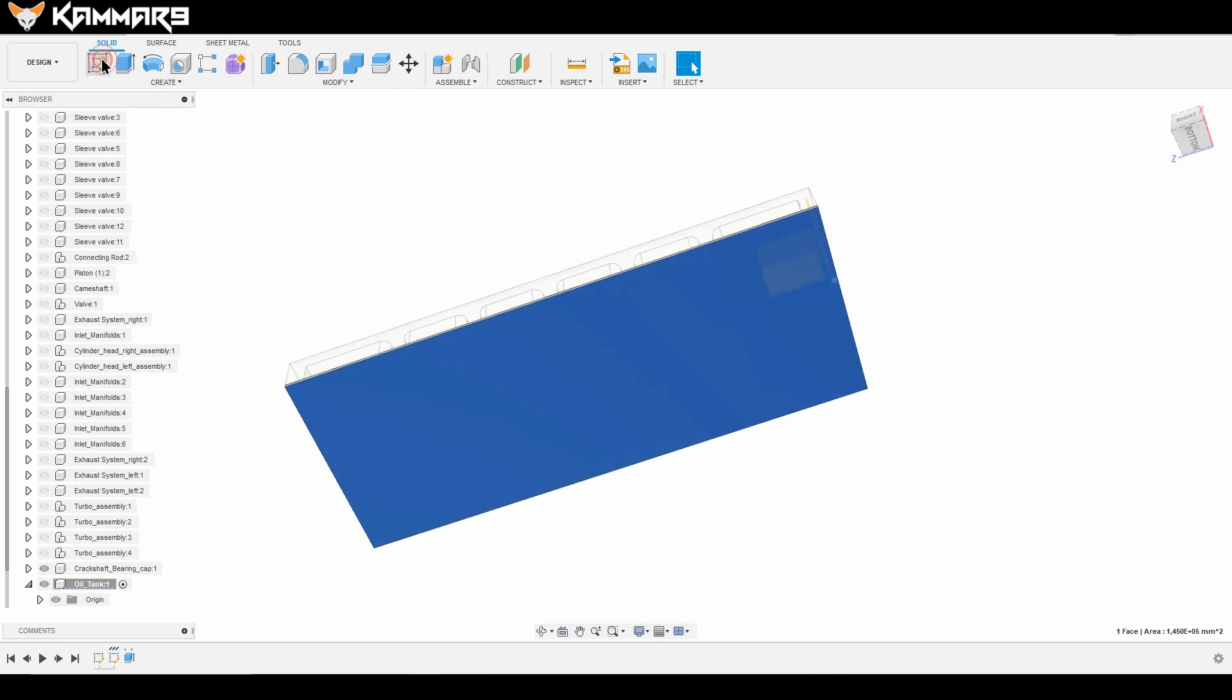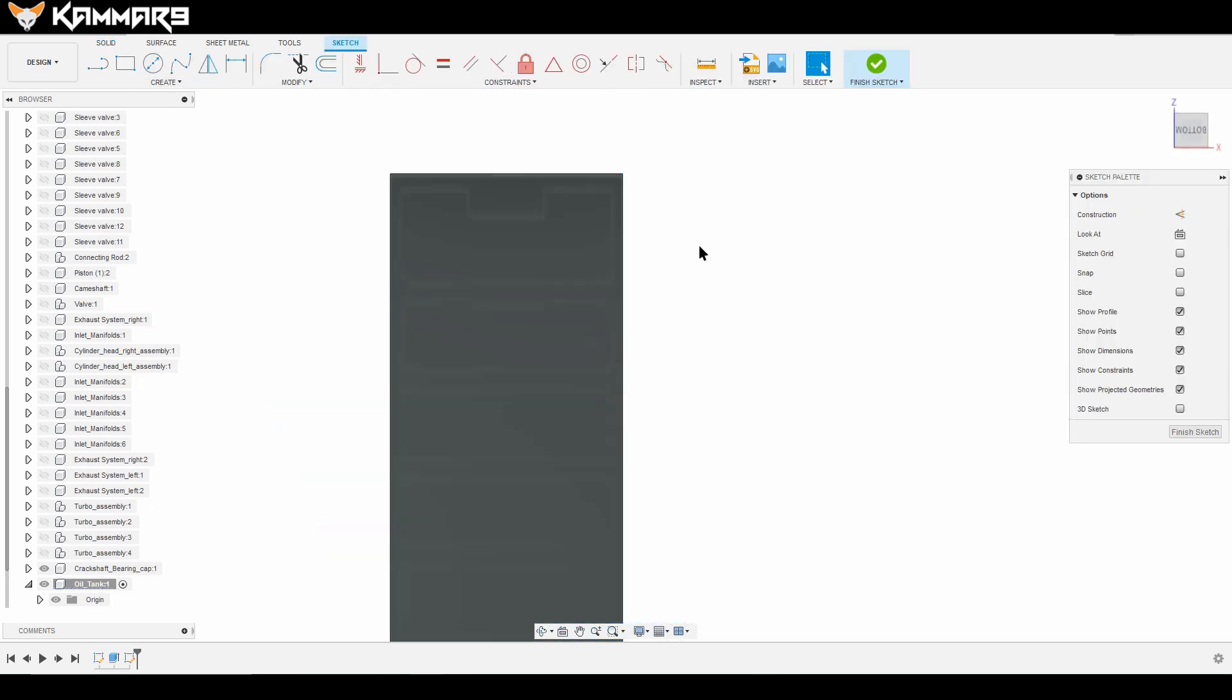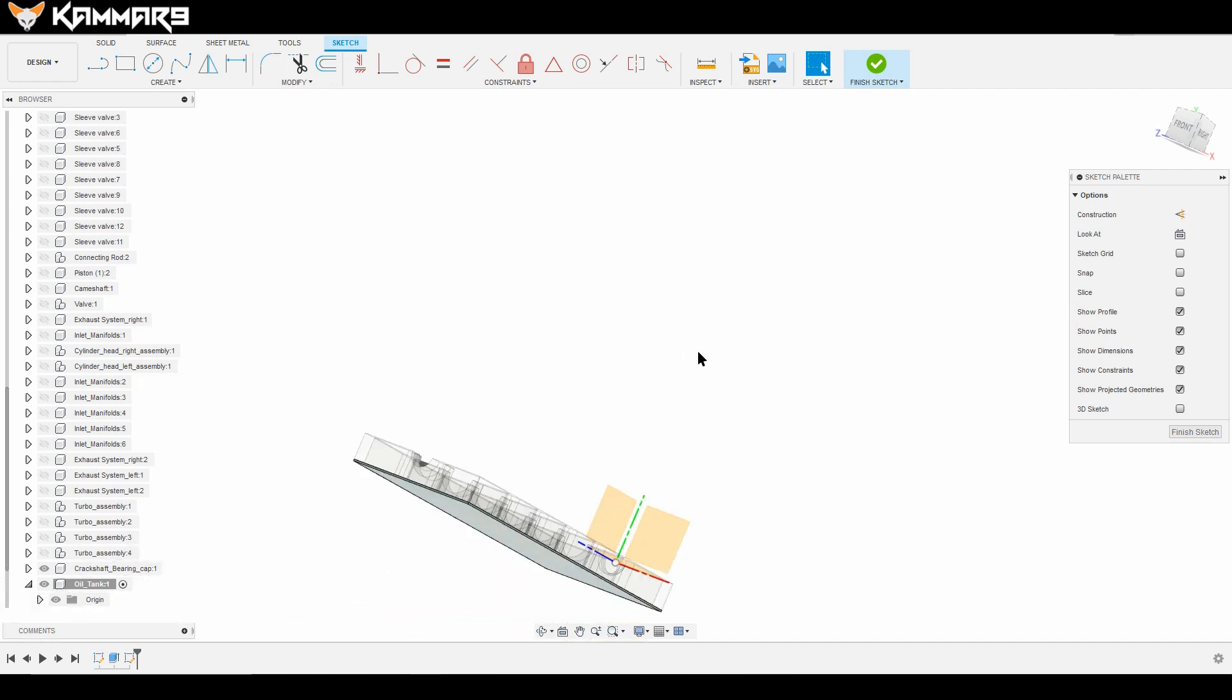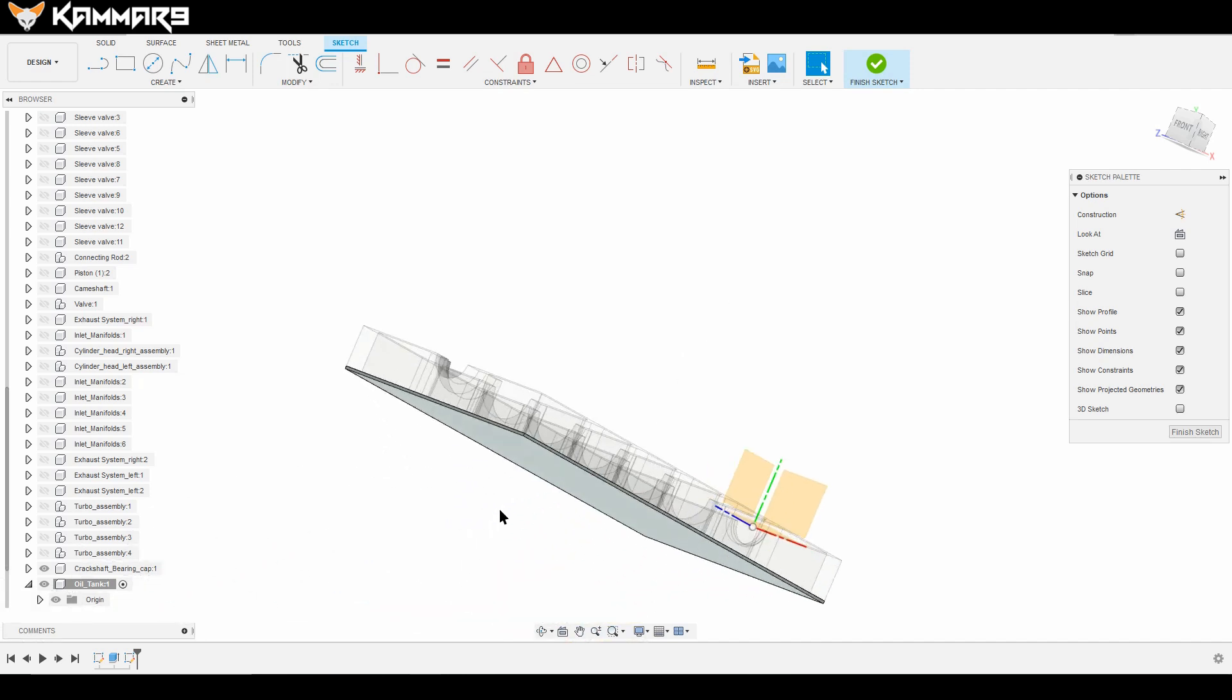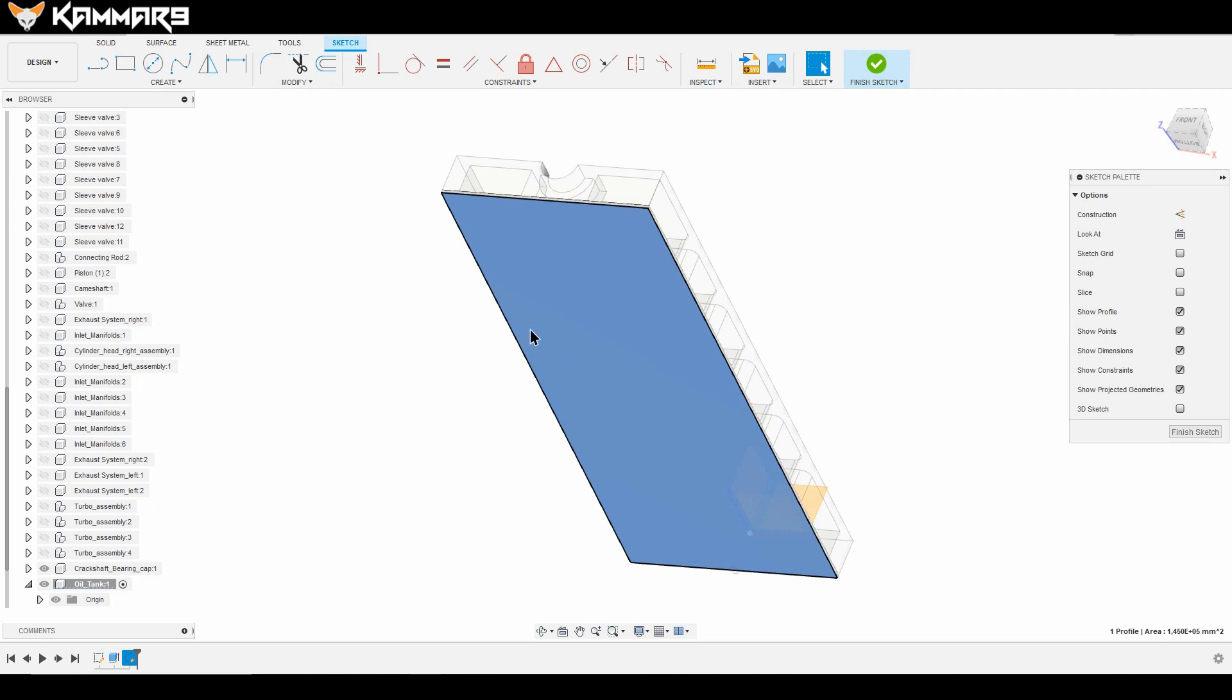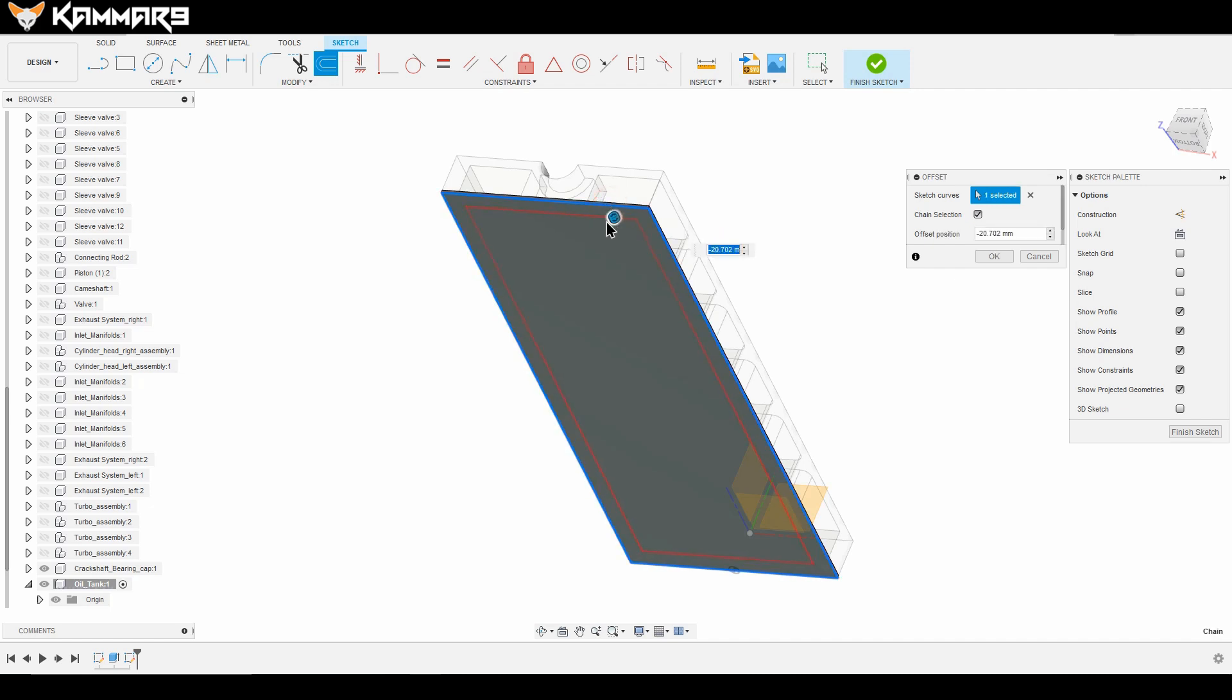Start a new sketch. As you can see, turn it like that, select this one, and make an offset. Put minus 15.